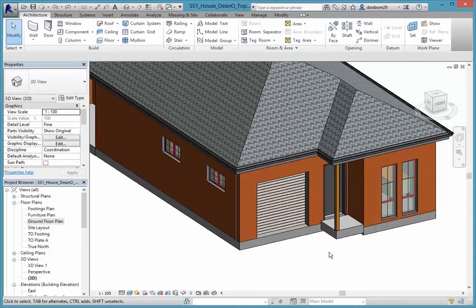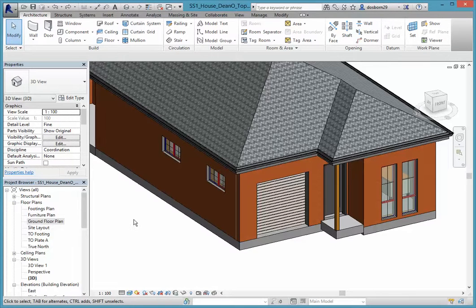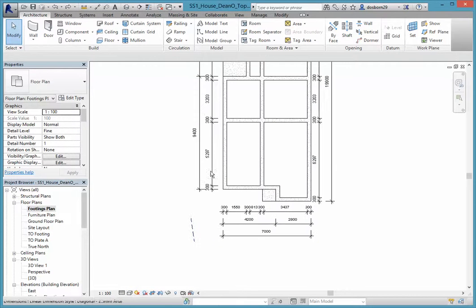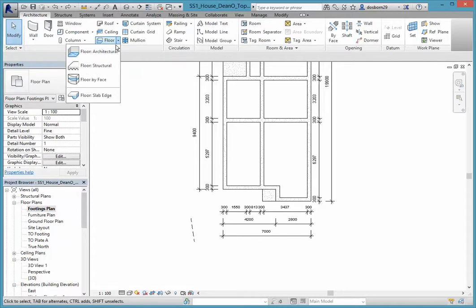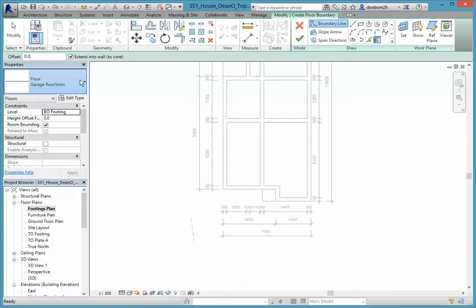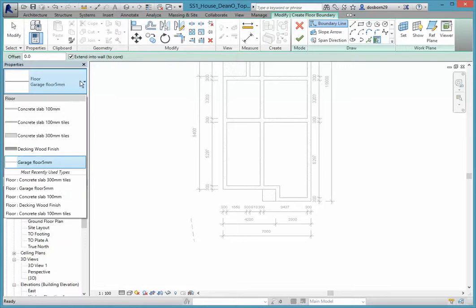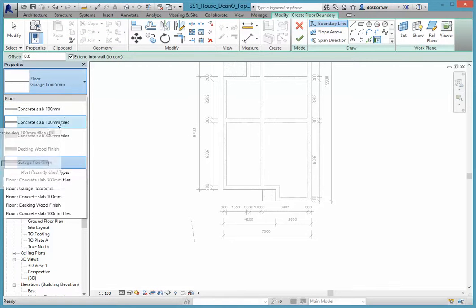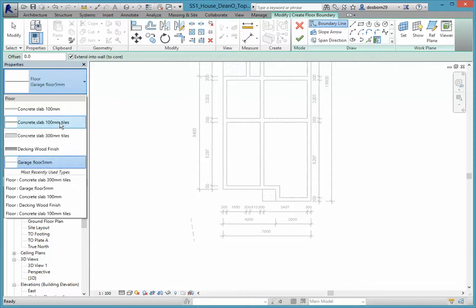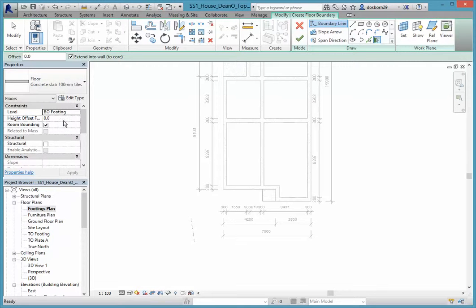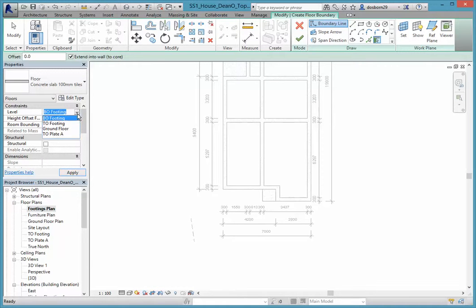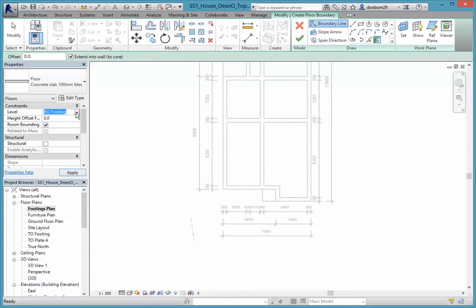Next thing I want to do is put a driveway in, and we put a driveway in just like we put a floor in. So I'm going to come back into footings plan and come up and select floor architectural. In our list there we will have a floor that has tiles on it, which is the 100 mil tiles. I'm going to start it off 100 below ground floor. Don't forget to put your ground floor in as a level, and then you minus 100 below that.